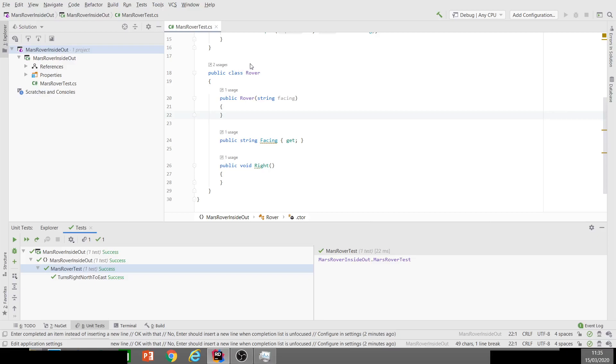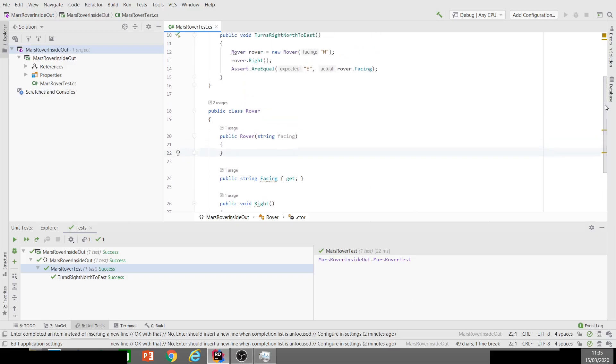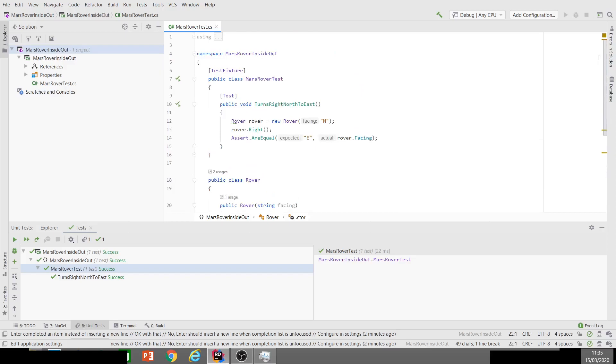What we're going to do instead is say just return a default value if it has a return type, so it's not going to keep generating that exception which is good. We're customizing Rider to do it the way we like to do it.